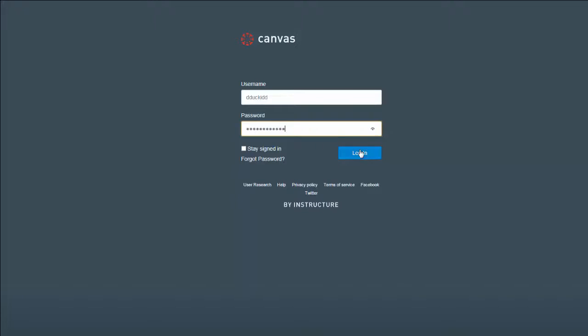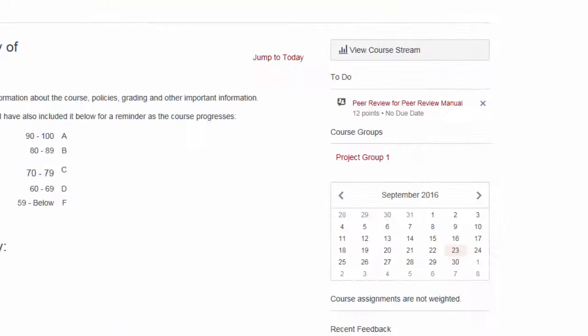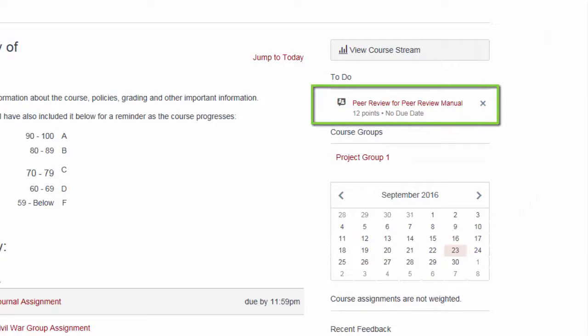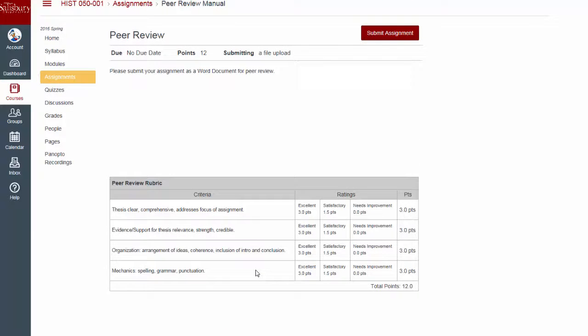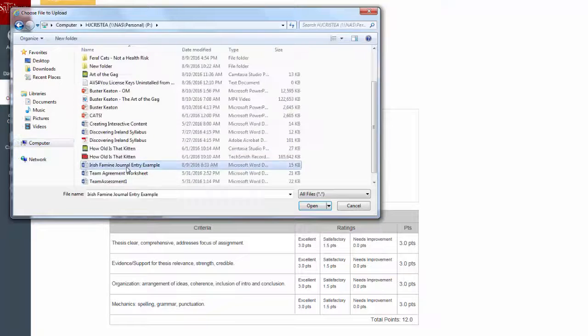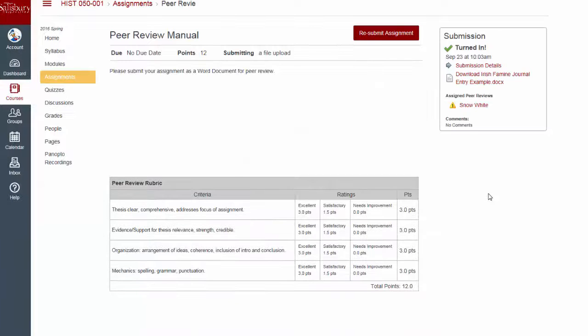When the student logs into My Classes, their to-do list will tell them Peer Review for Assignment Name. If the student goes to that assignment, they will be prompted to submit their assignment as usual. They will not have access to their assigned peer reviews until they have done so.